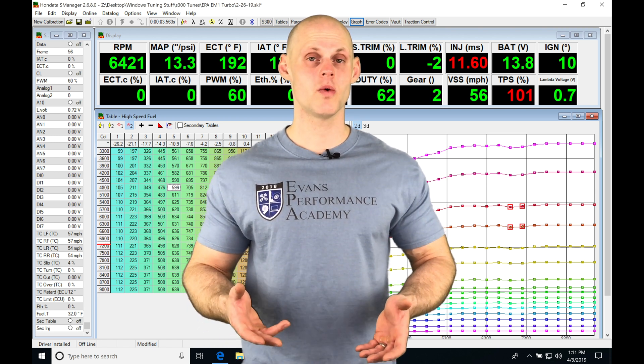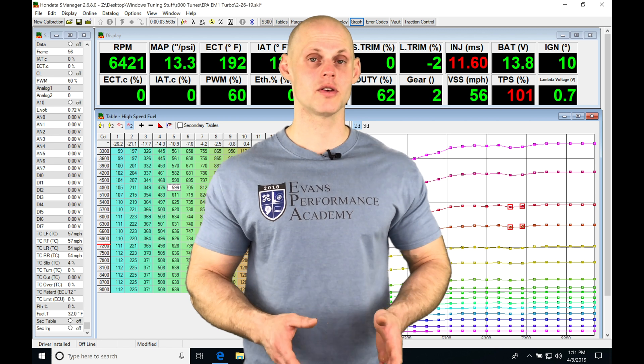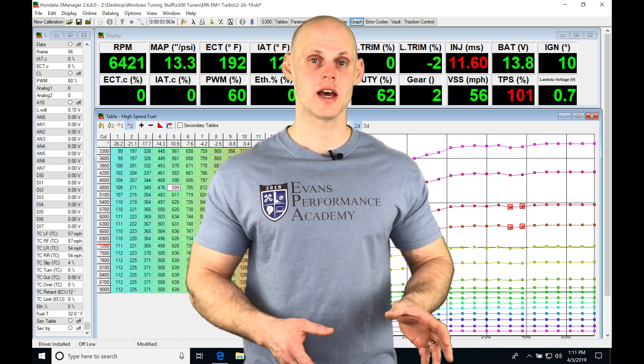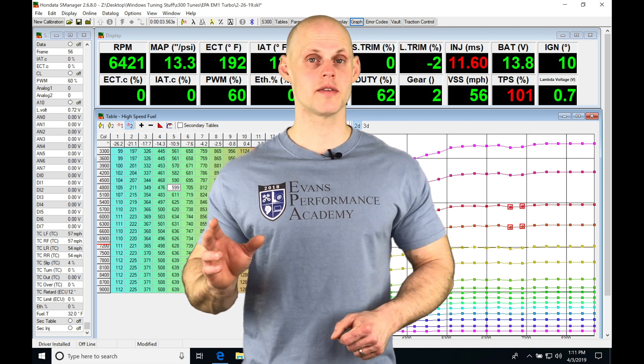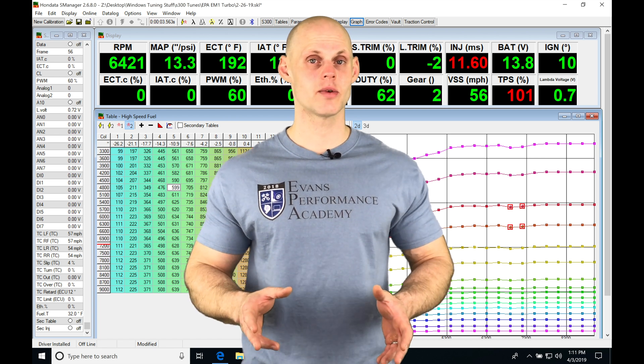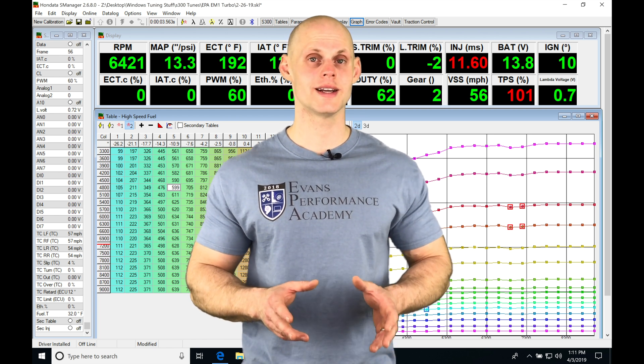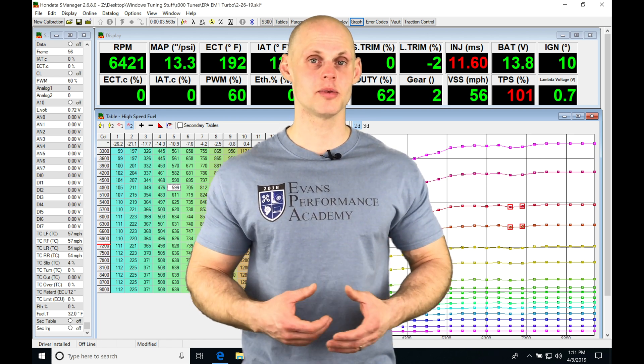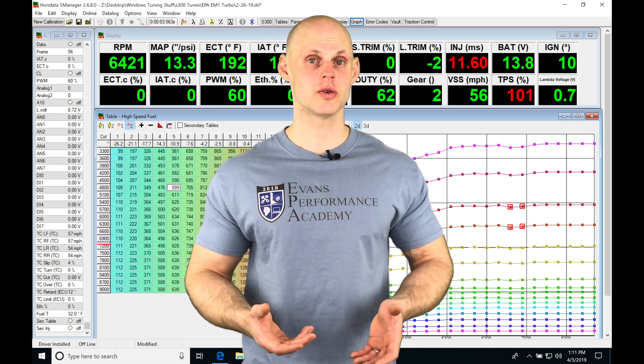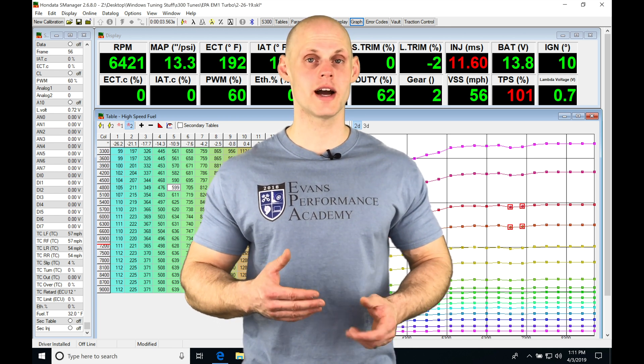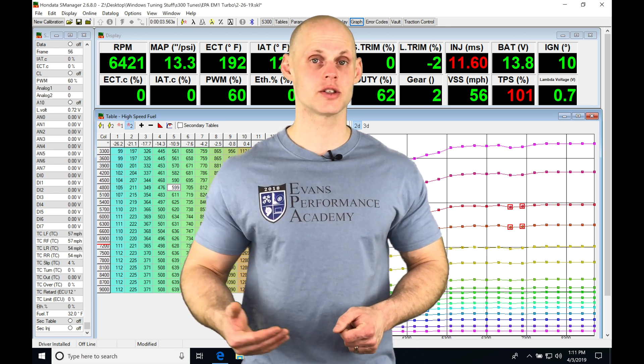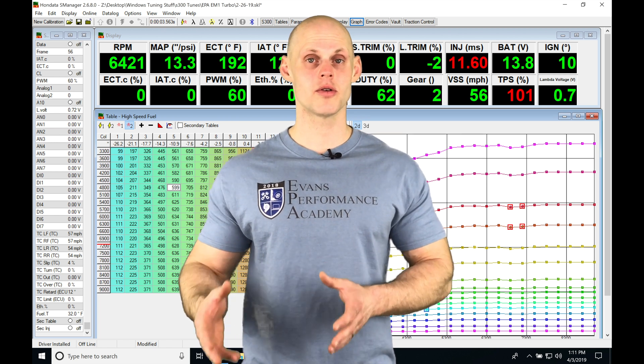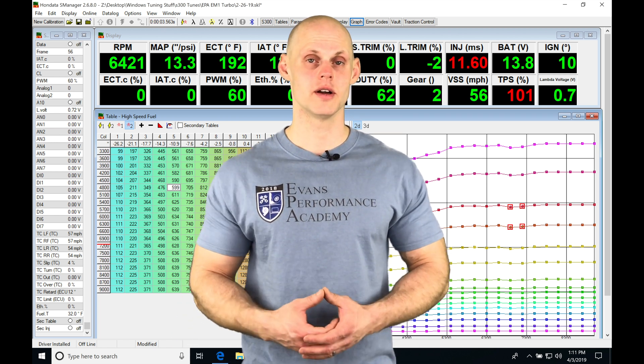I'm going to be walking you through how to program and set up everything on the traction control software side of things, as well as setting up everything on the S-Manager side. In addition to that, we're going to be taking a look at what to look for in a data log and how to set up our graph template so we can utilize the traction control and know what to look for when we actually kick in the traction control and what we can do about programming it and making it work even better.